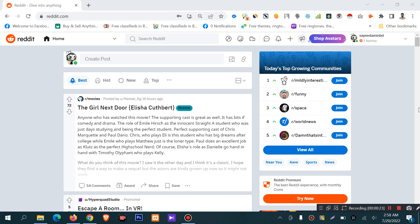First of all, you have to log in to your account. I have already logged into my account, so I can create my post.